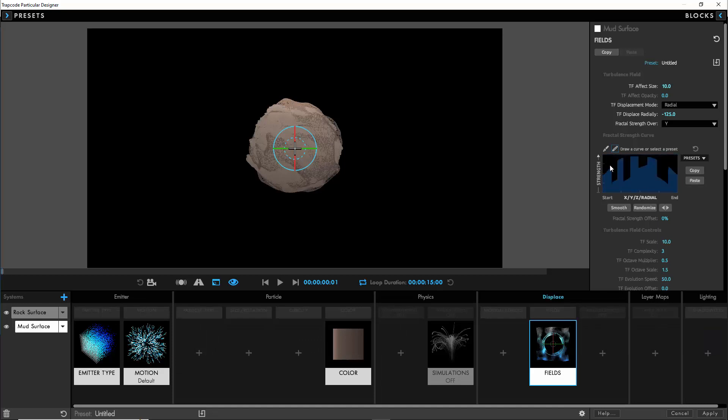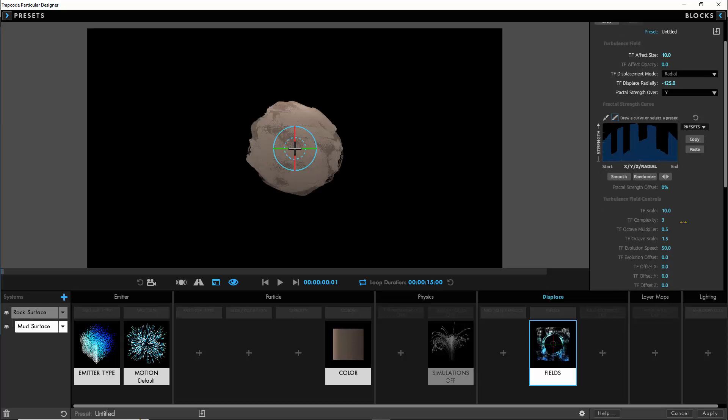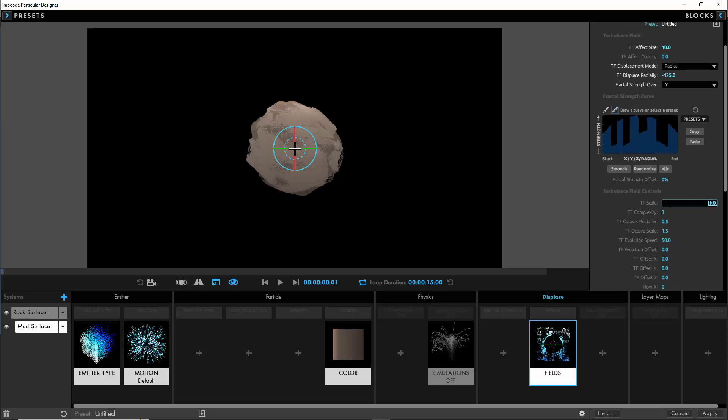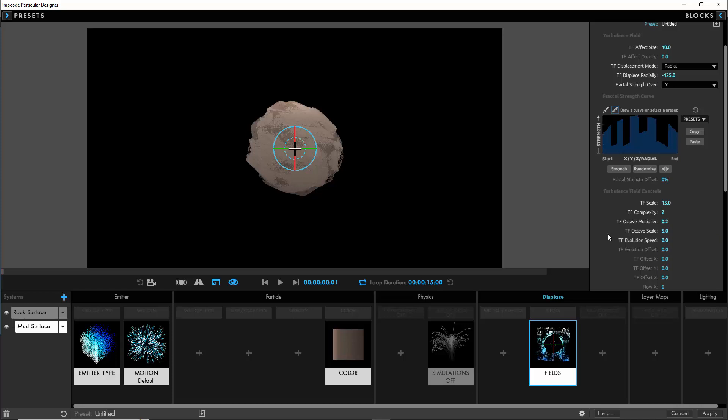Again we're going to copy the custom displacement graph, paste it into the second system, and all we're doing here is just trying to exaggerate what we did just so that that mud protrudes a little bit further. We'll set the same displacement settings as last time so that matches the displacement from the primary system.